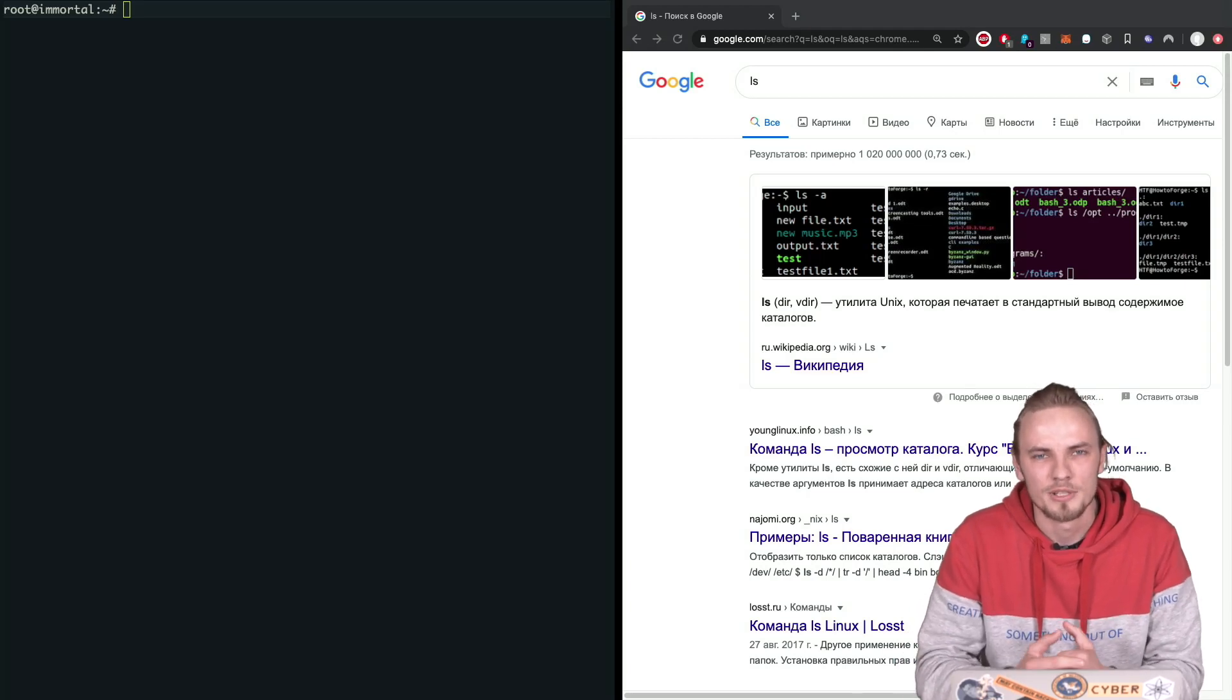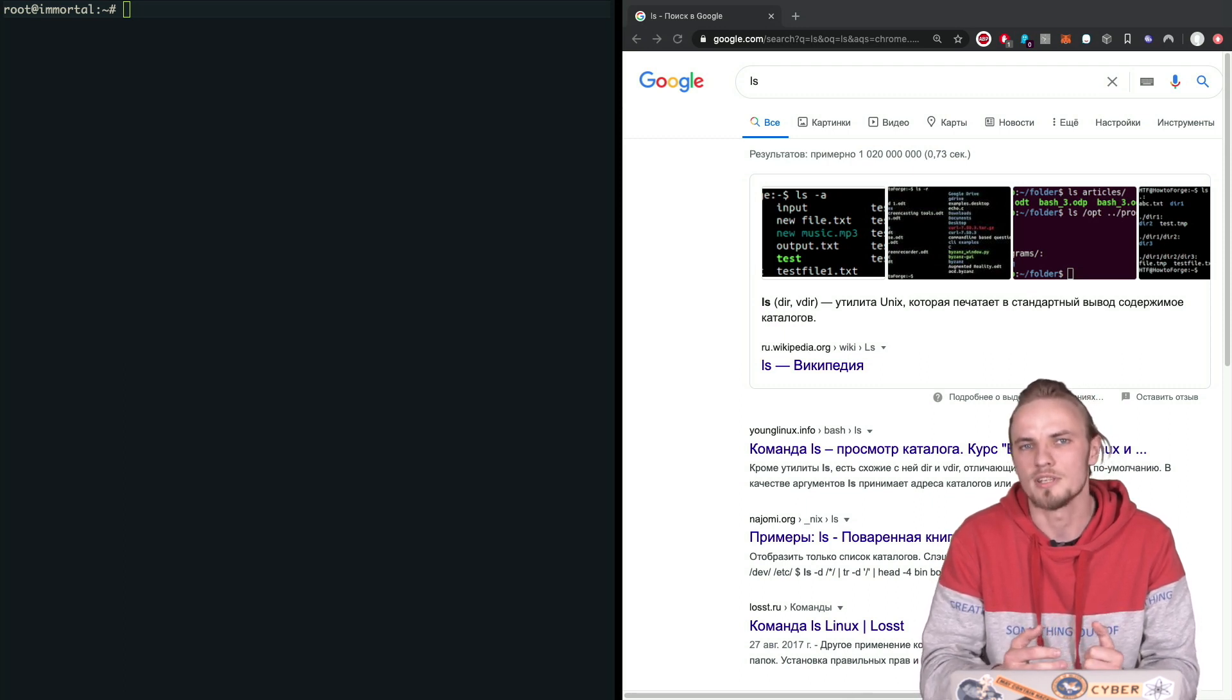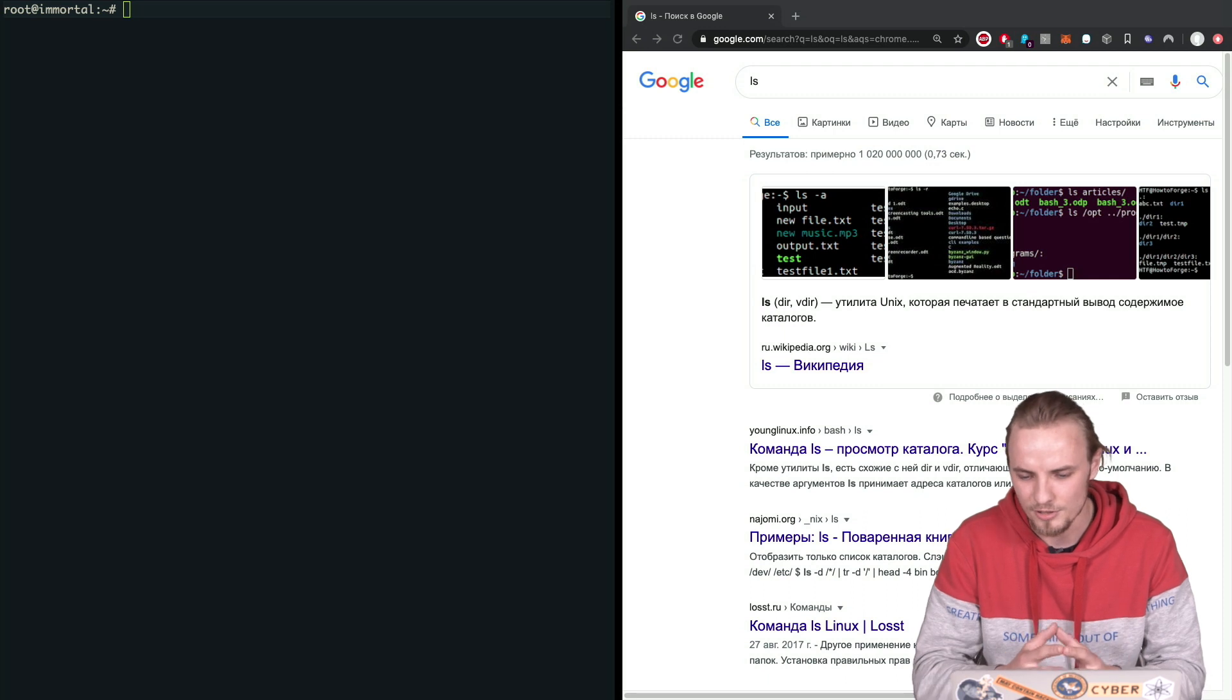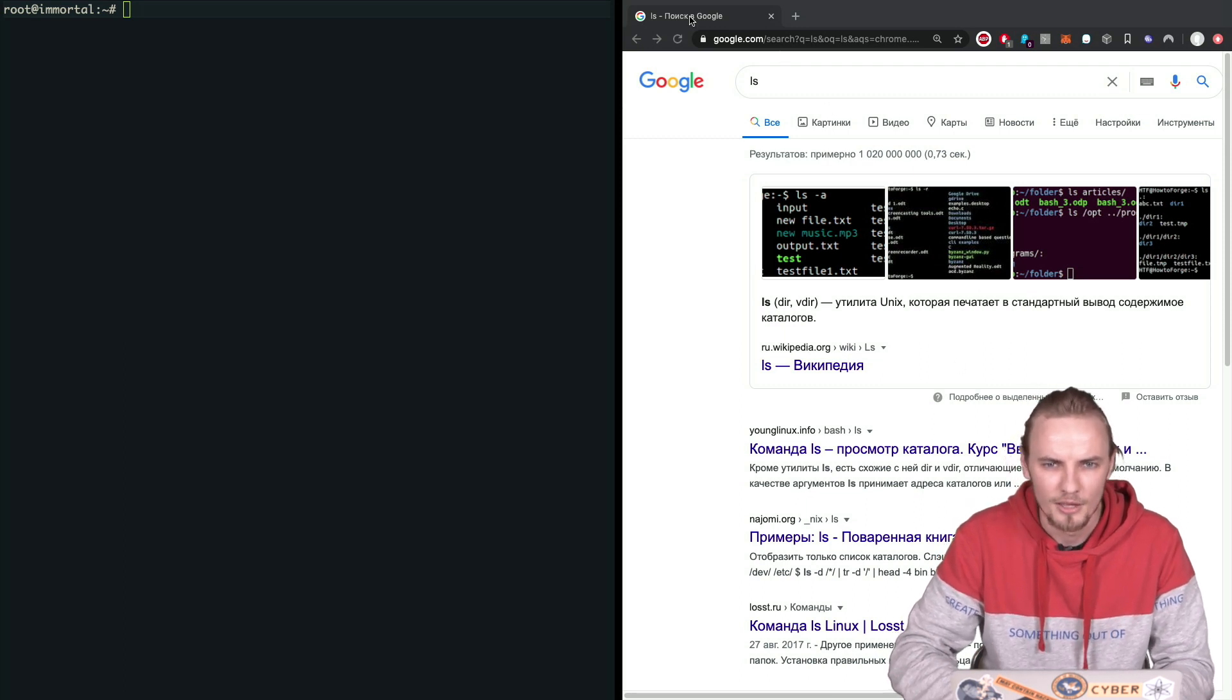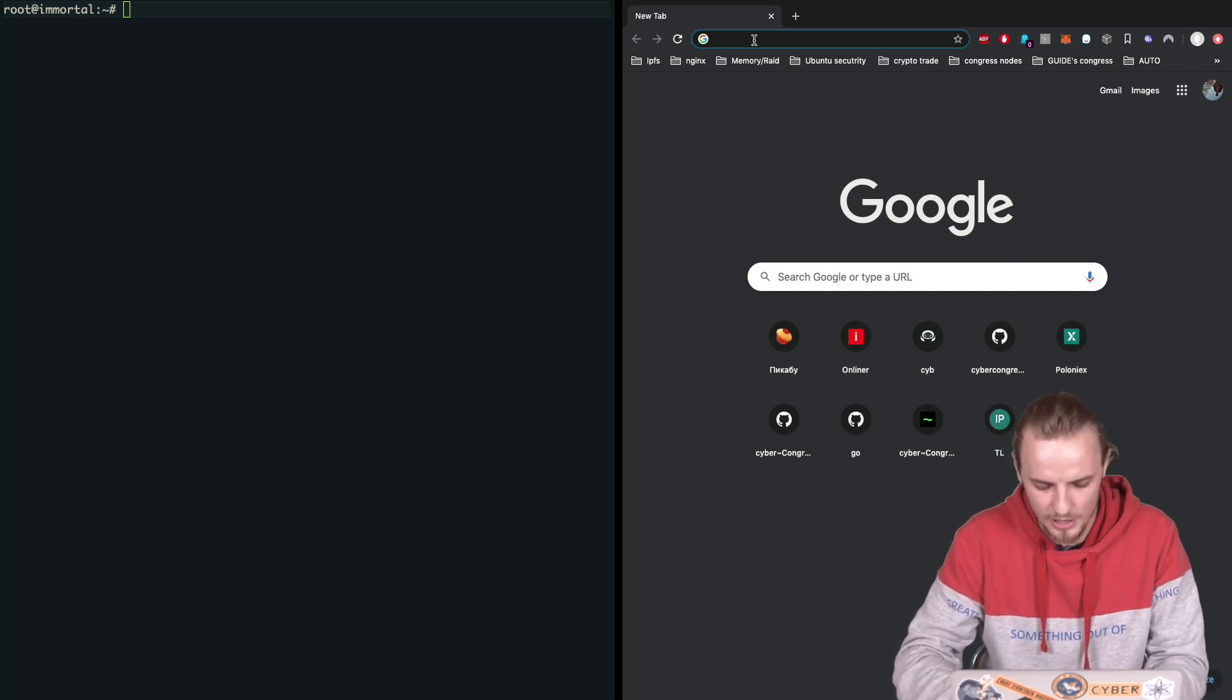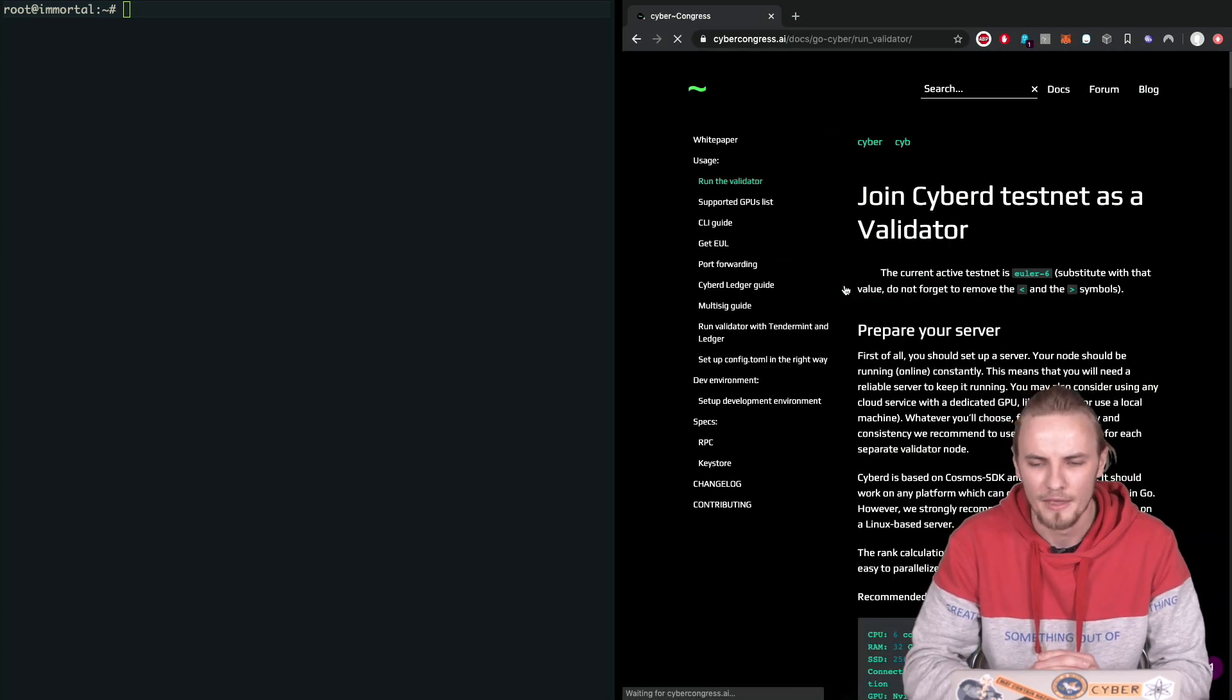What's up everyone, my name is Kirill and today I'm going to show you how to set up and configure a node for CyberD and how to run the validator on it. So what is CyberD? You probably know it's a decentralized alternative to Google. First of all, I'm just going to follow the guide we have on our cybercongress.ai website, how to become a hero.